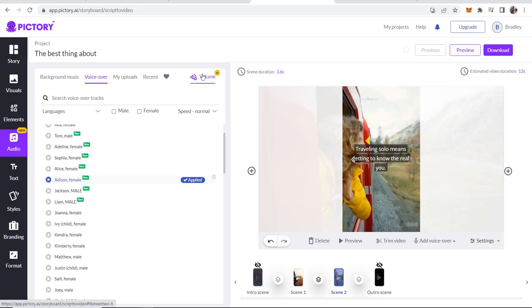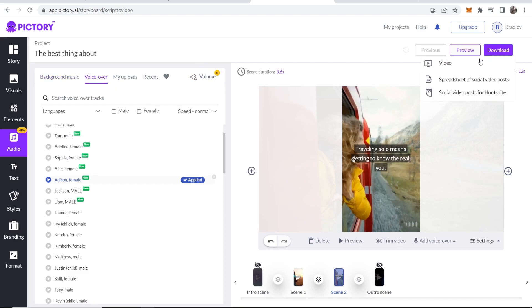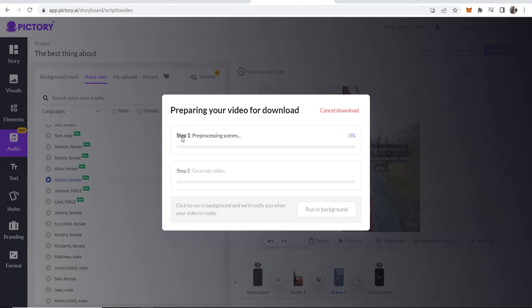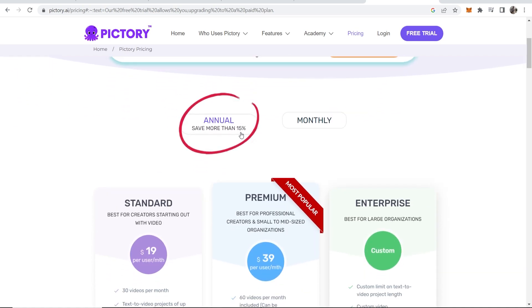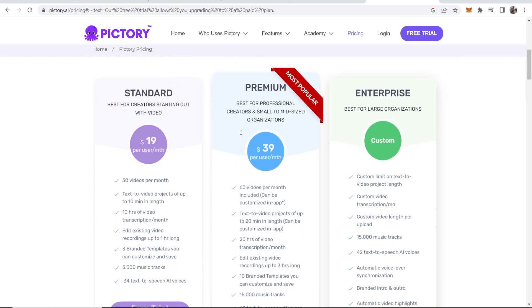Maybe you want to tweak with the volume of the background music a bit. But once you're happy with that, go to download, go to video and you can then download your video. You can see with the free trial that you would have signed up for, you can create free video projects each up to 10 minutes long. And once you've done that, you then have to get a plan or create a new account.